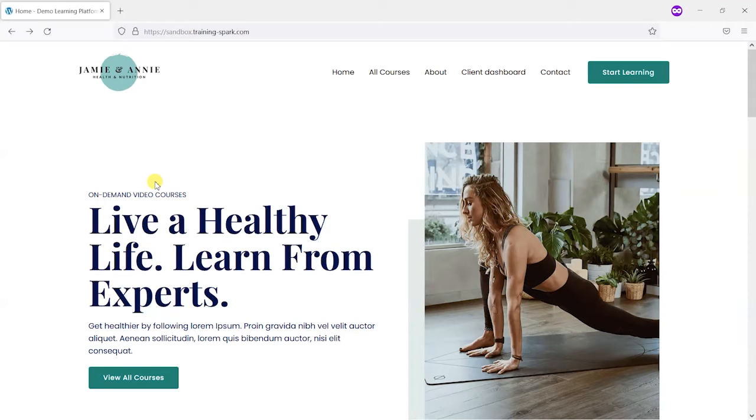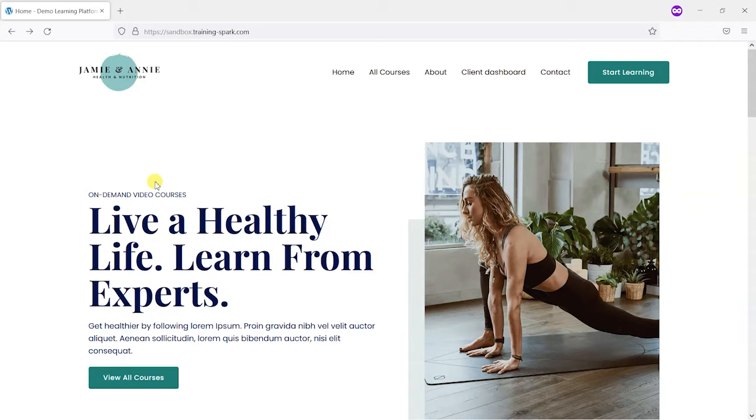Hi, it's Mark from TrainingSpark with another LearnDash tip. In this video we're going to look at how you can style your WordPress login screen.